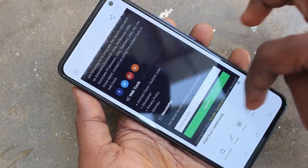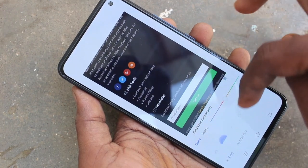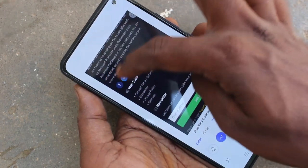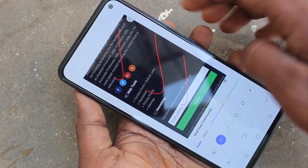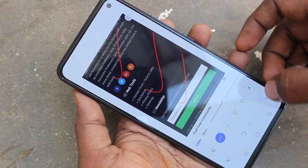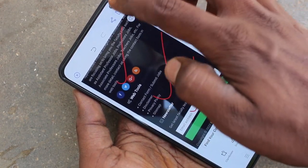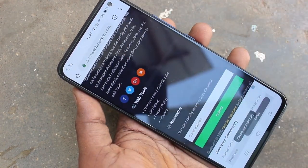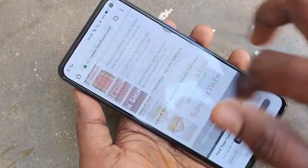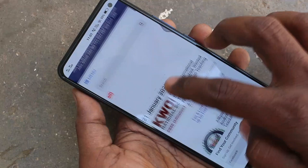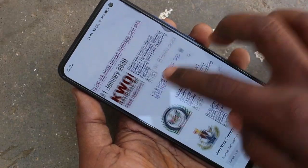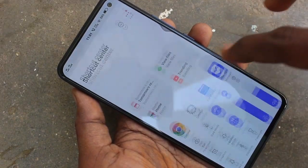And click edit if you want to edit this image. Finally, click on tick mark. And click save. Yes, it is saved.